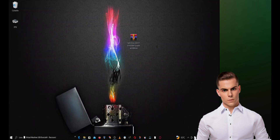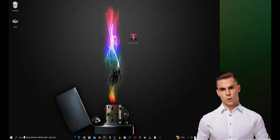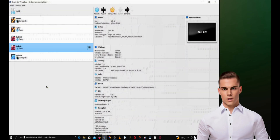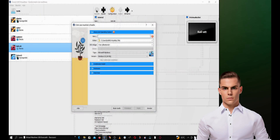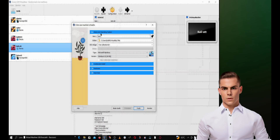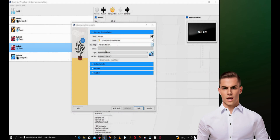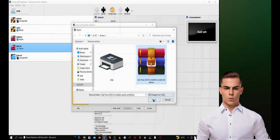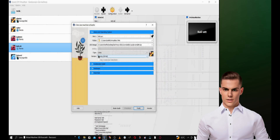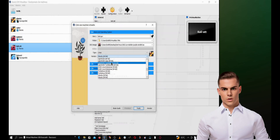The second step is to create a new virtual machine. Once you have launched VirtualBox, open it and click on the New button to create a new virtual machine. Give your virtual machine a name, for example, Kali Purple. In this step, you will add the Kali Purple ISO image that you downloaded in the first step and select Linux as the type and Debian 64-bit as the version.